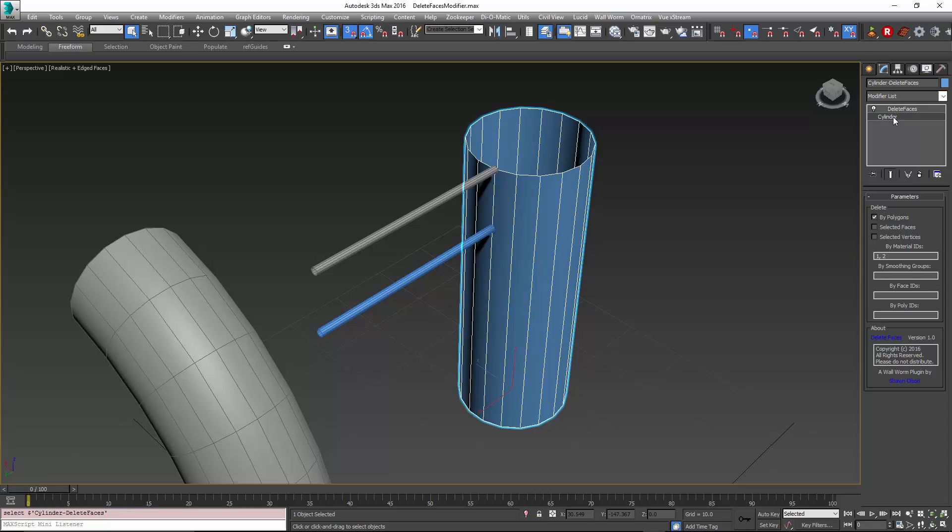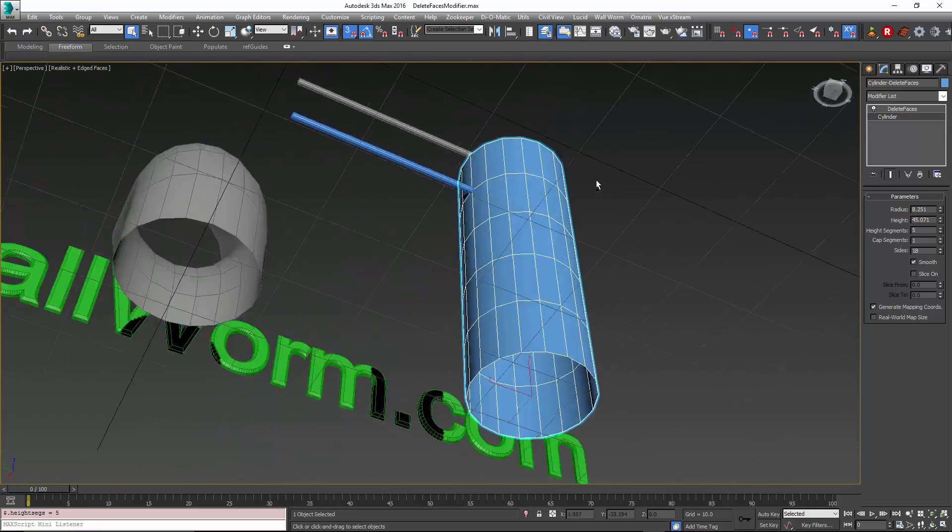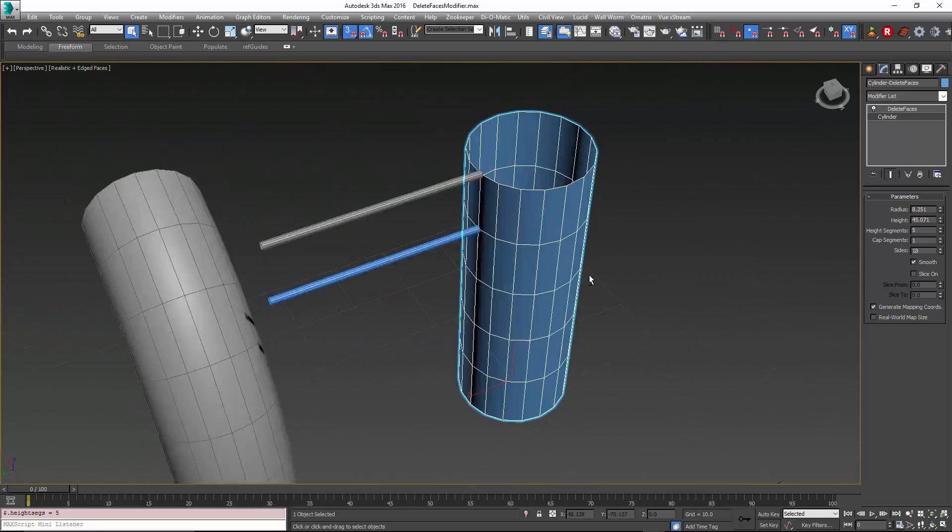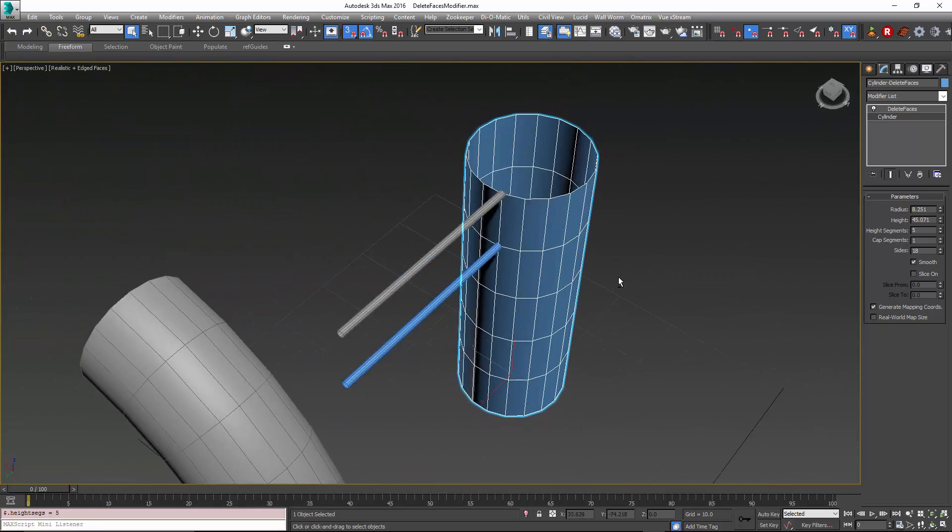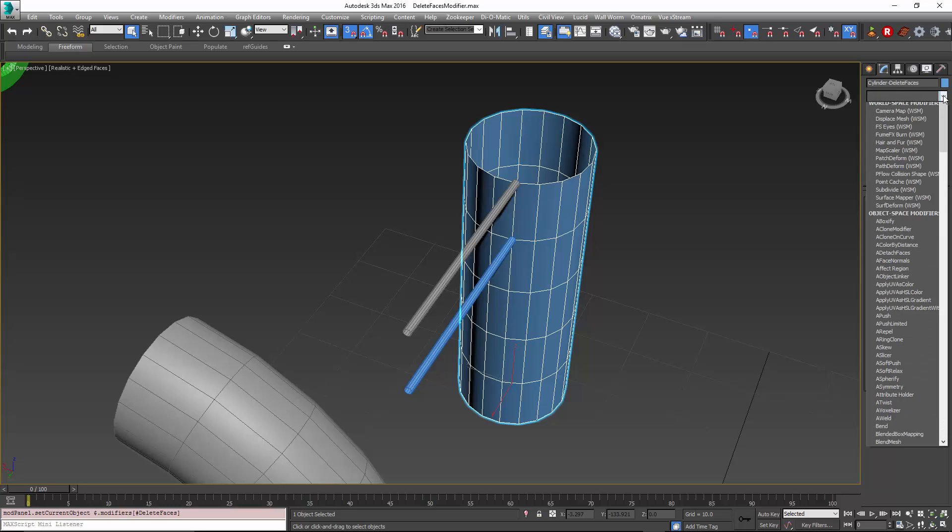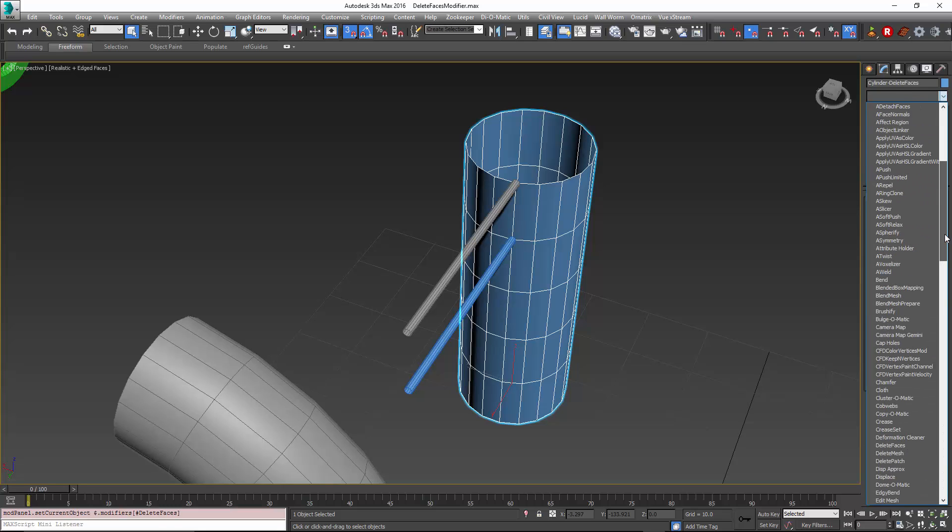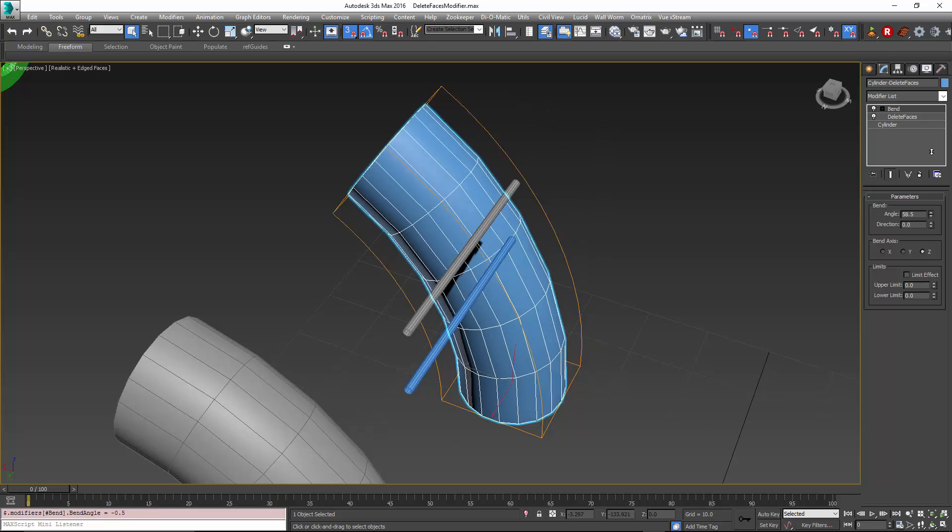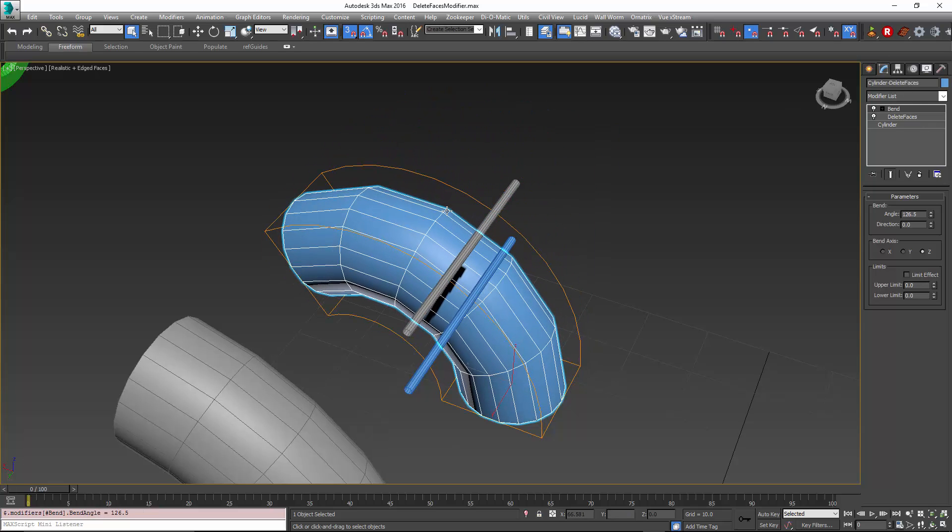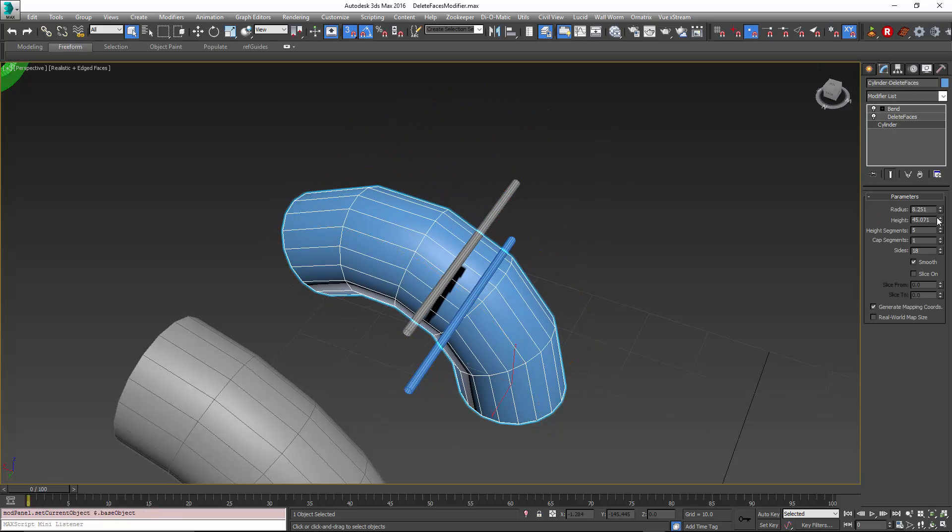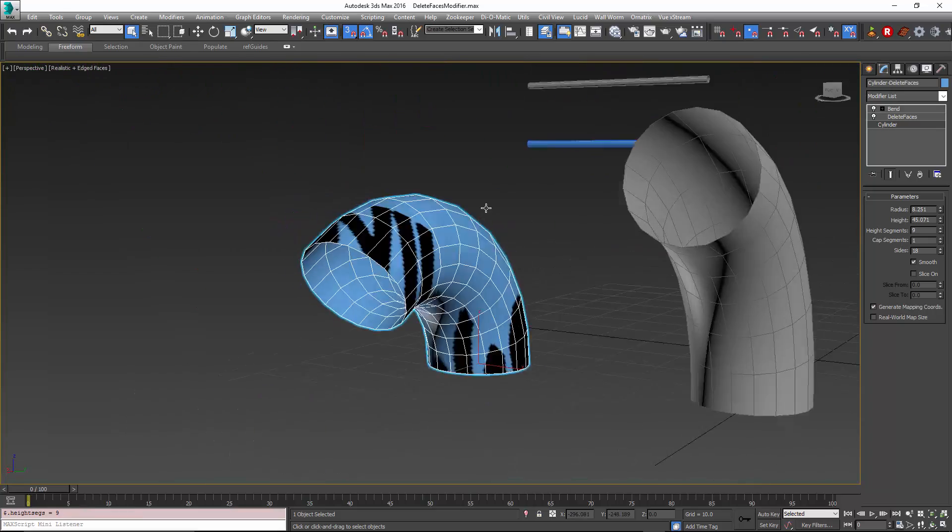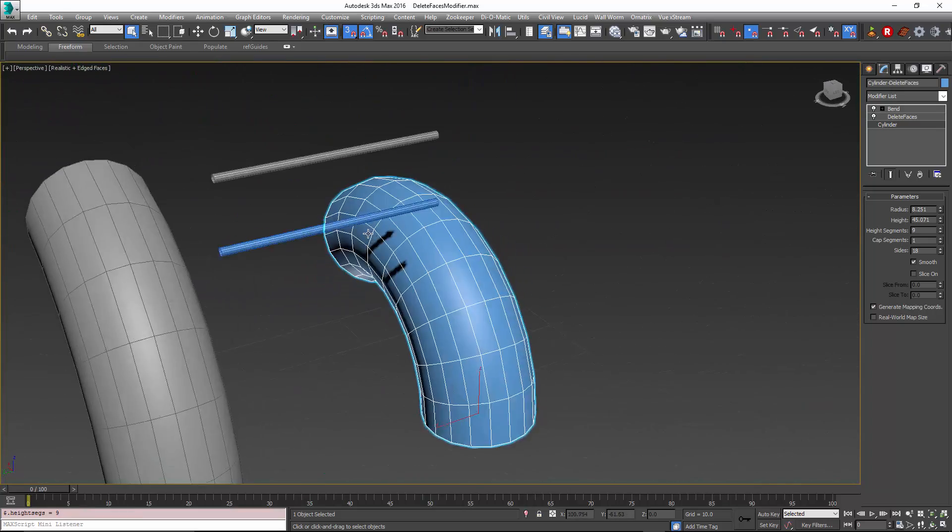I can go down the modifier stack and change the height segments without any problem. I don't lose the faces that are going to get deleted. In fact, if I go back up here and if I add a bend modifier to this one and if I need even more resolution, again, I can go back down the stack, change the resolution and still it remembers which faces are deleted.